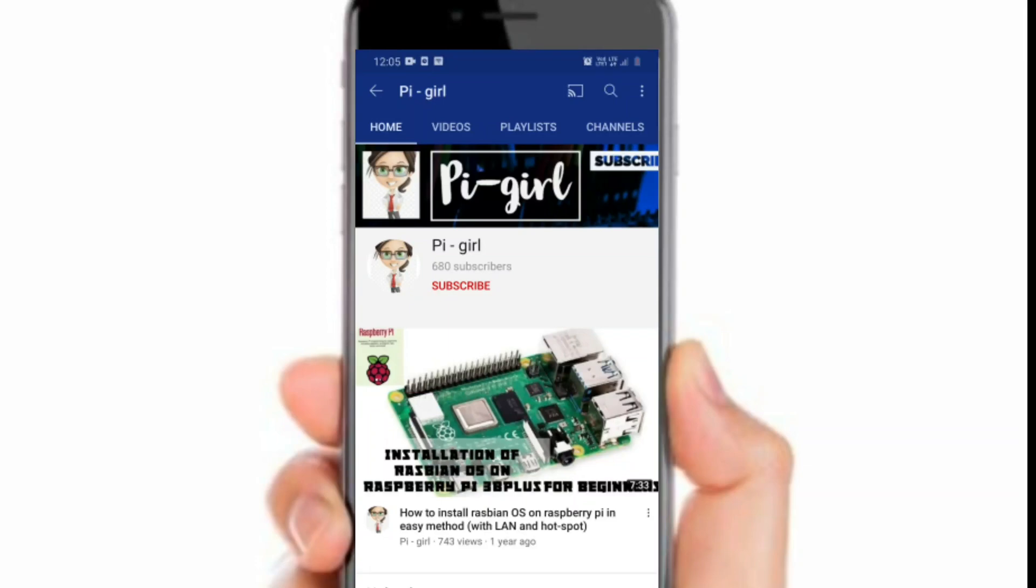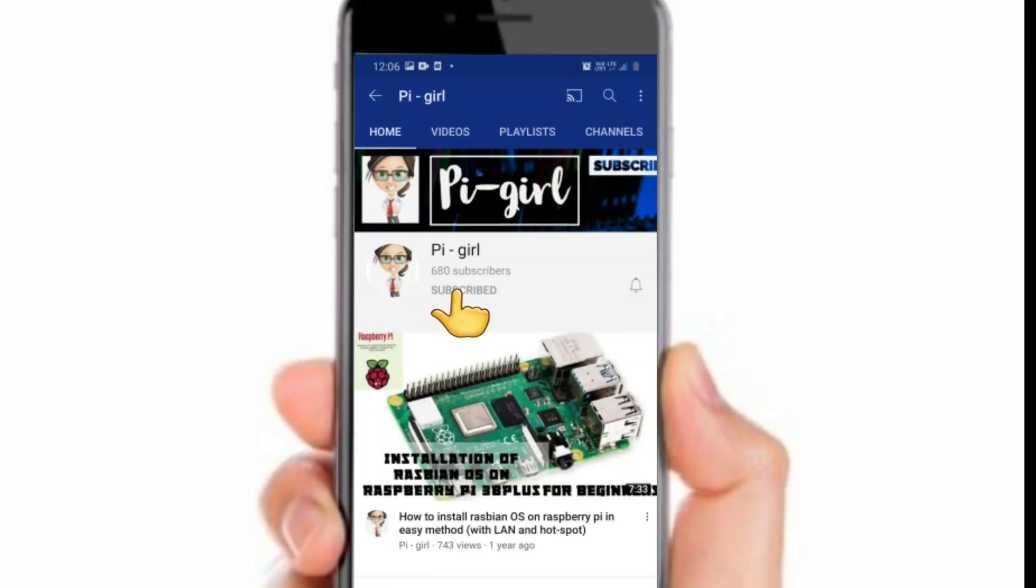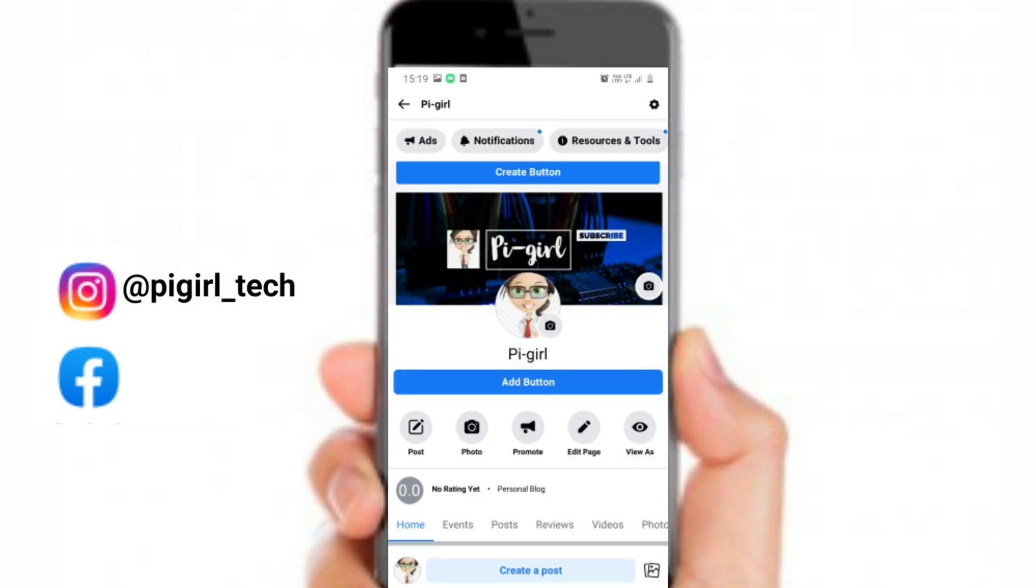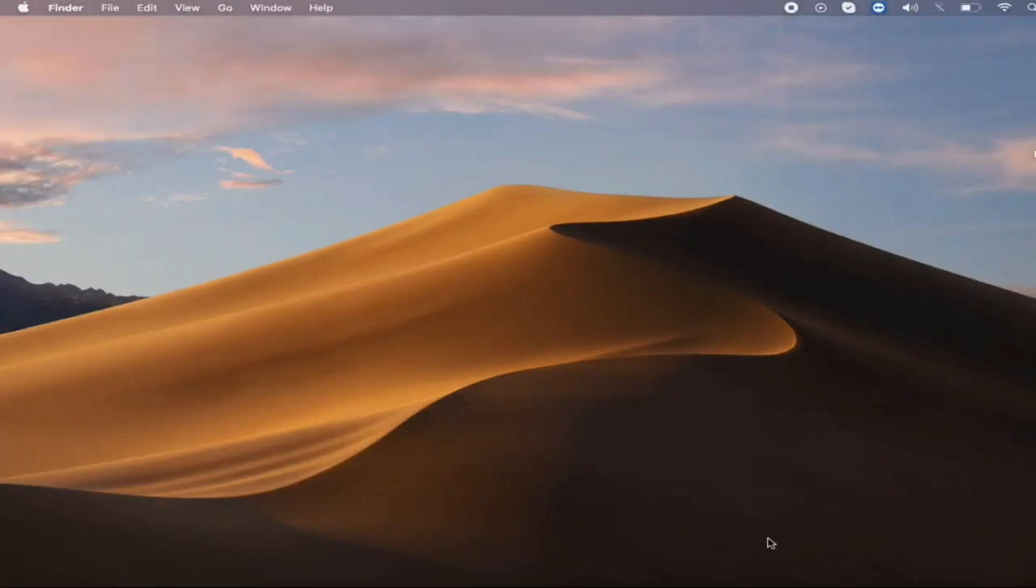Before starting this video, if you are not subscribed to my channel, please take a moment and subscribe. You can also follow and contact me via Instagram and Facebook. The link will be given in the description.